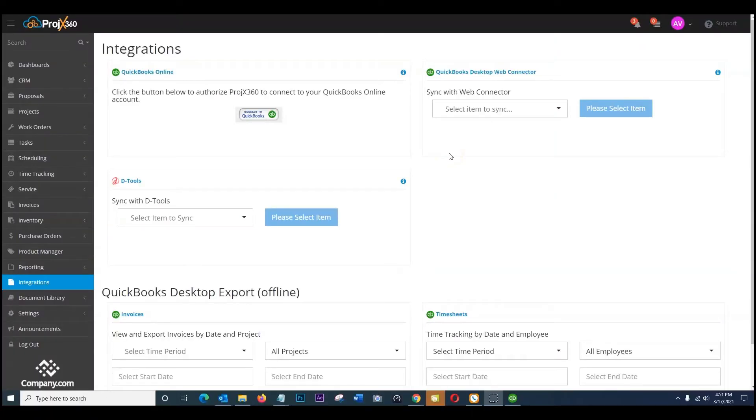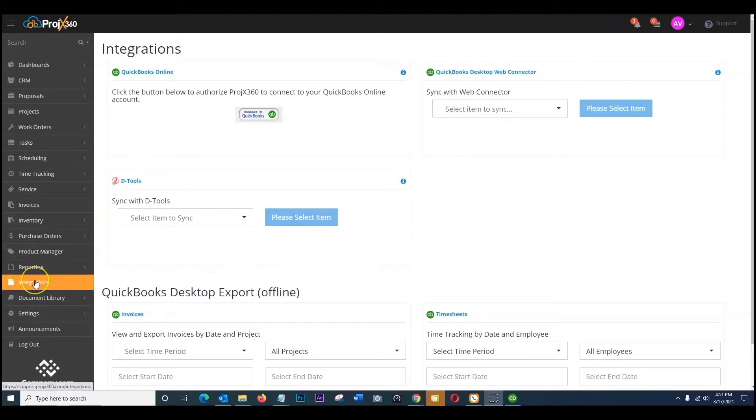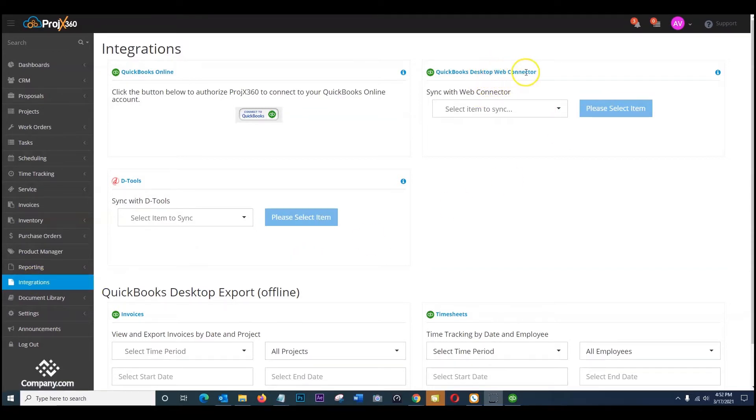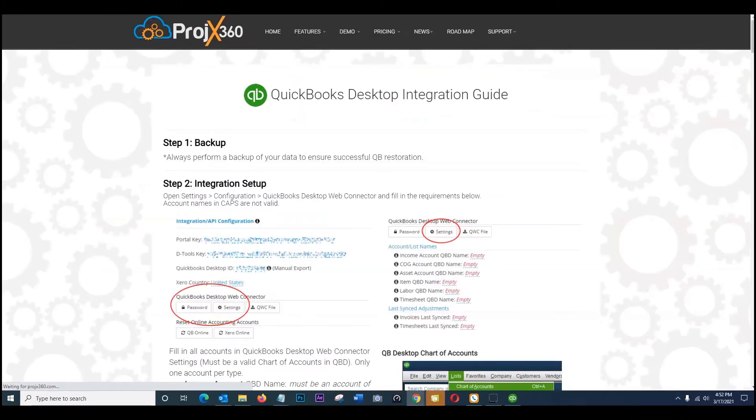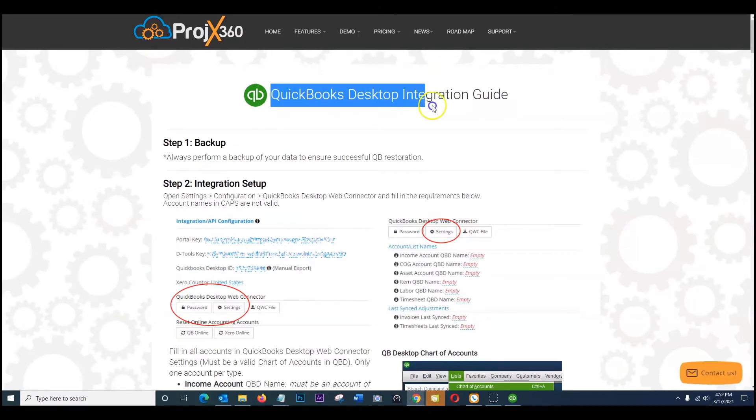Hi, this video is covering the QuickBooks desktop and setting up the web connector portion. To get started, click on integrations. Once you're on this page on the right side, you're going to see this area for the desktop web connector. Go ahead and click the eye icon. This is going to access the website to be able to see the instruction guide.